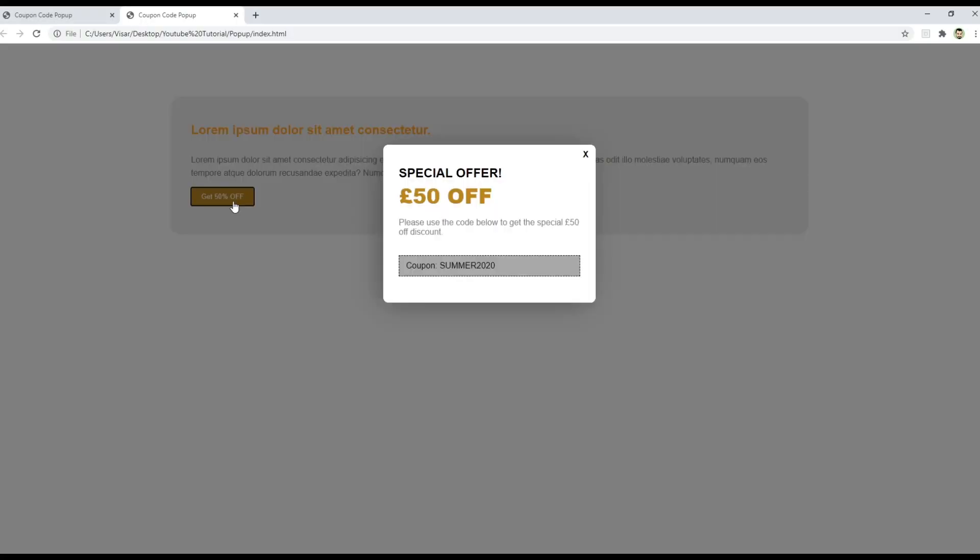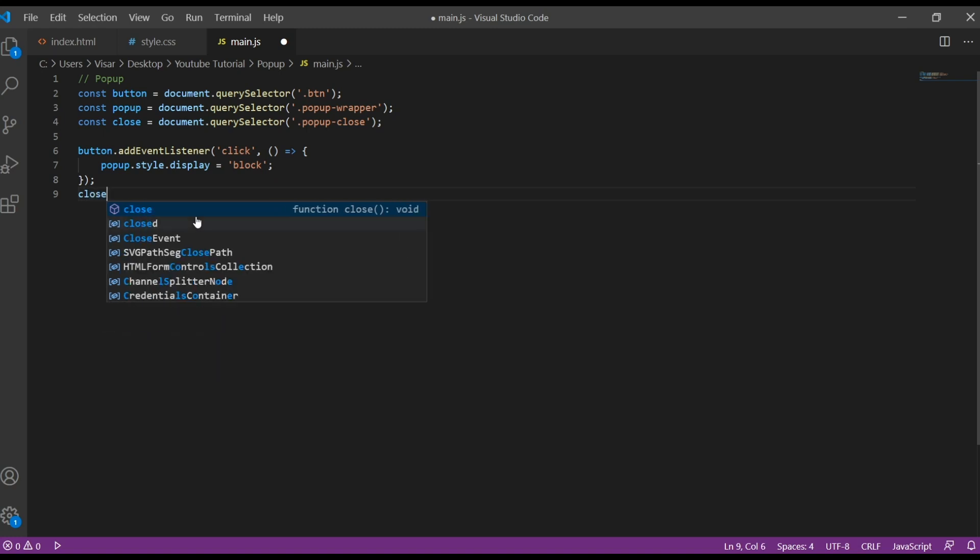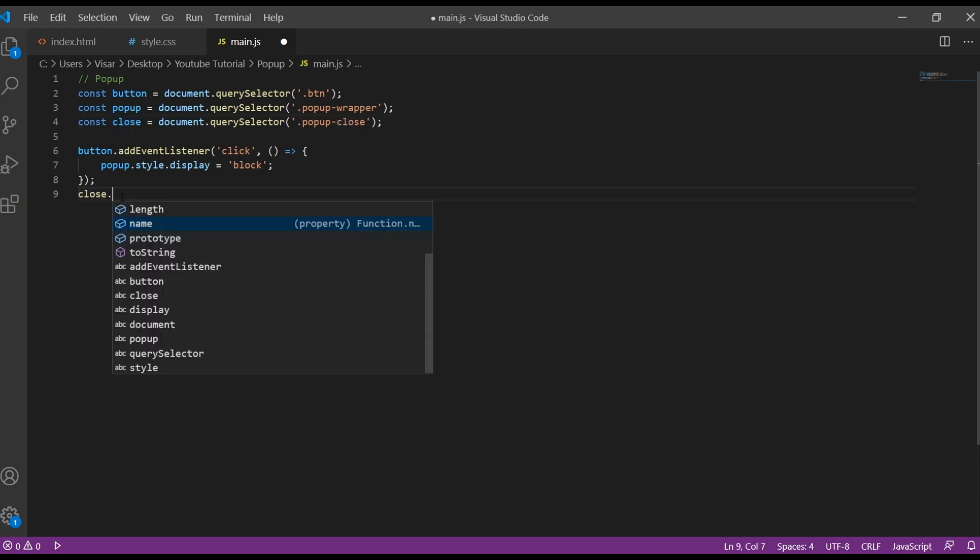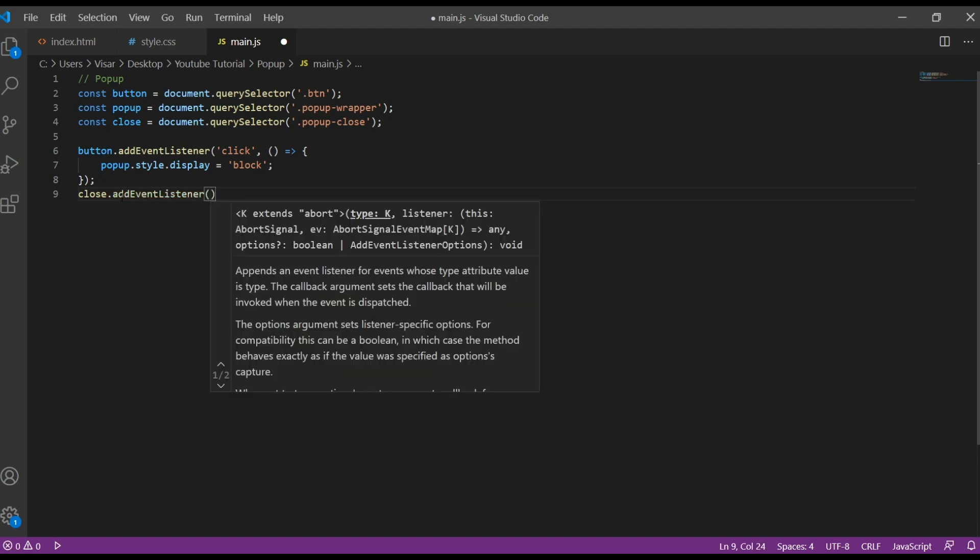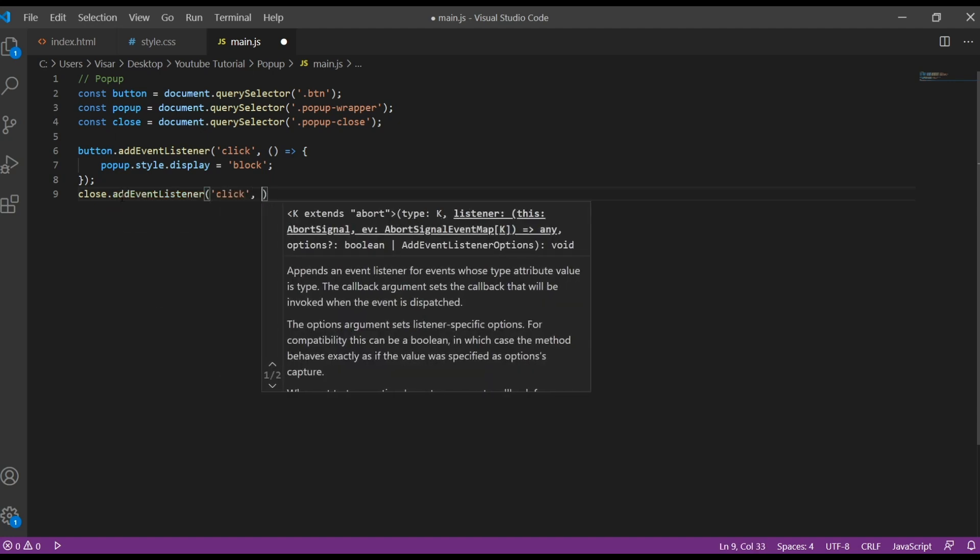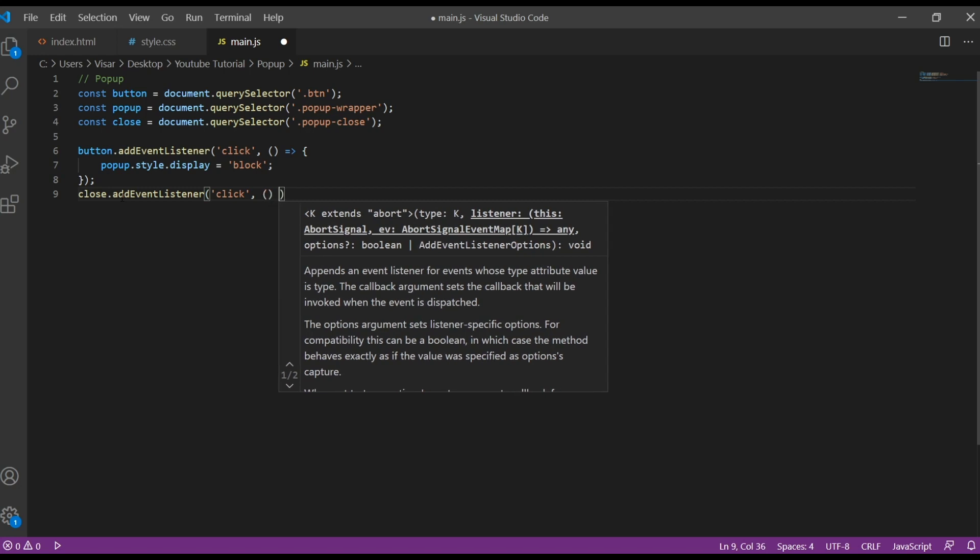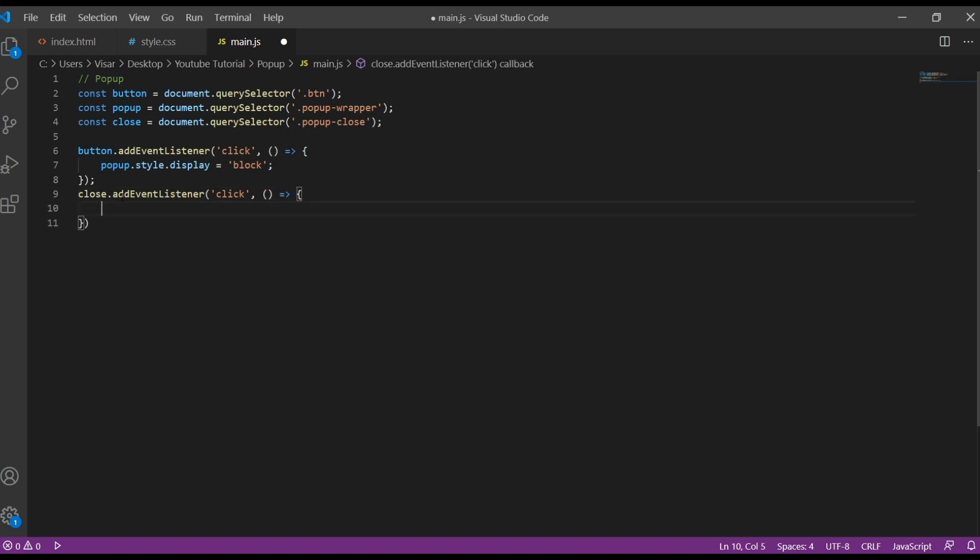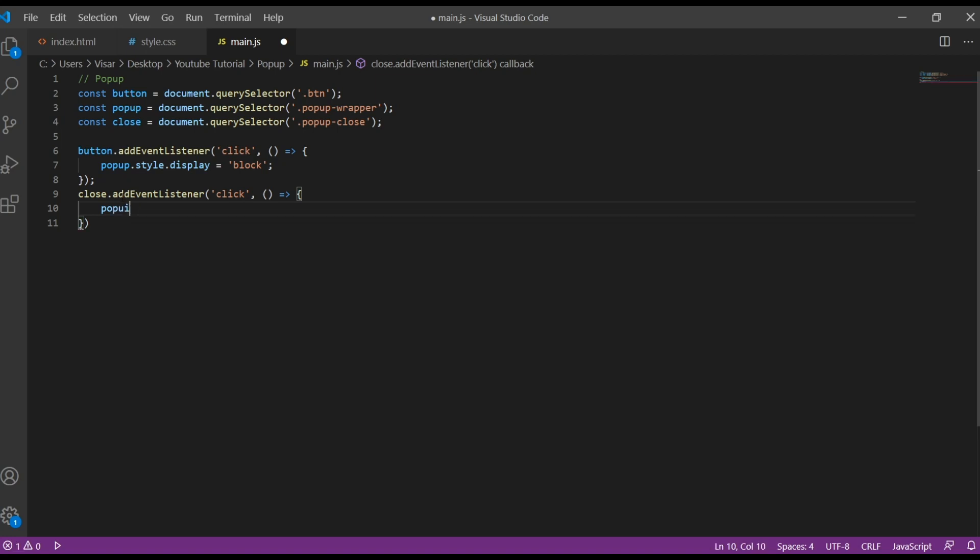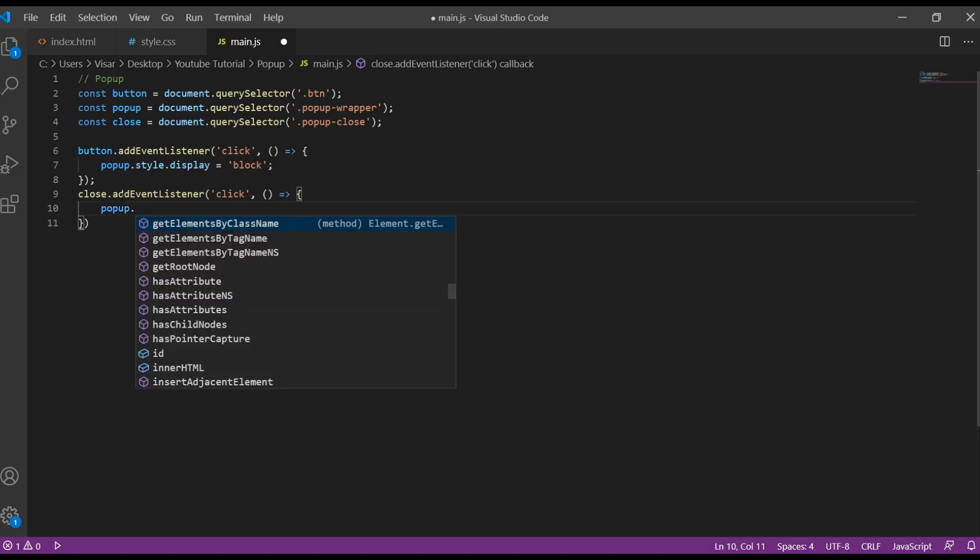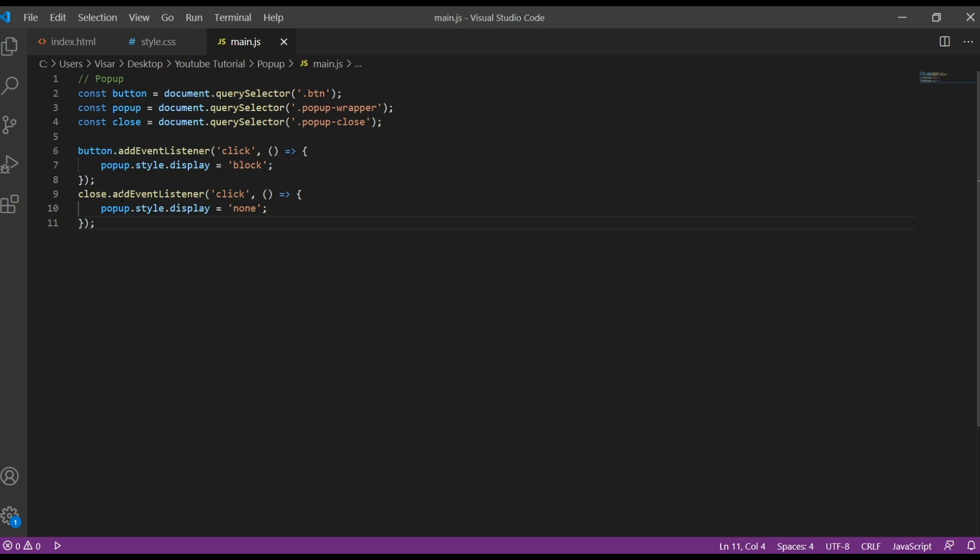Refresh, there we go. So now we need to create the click for outside and this X. This is going to be easy as well. So first we target the close, the one close we created. So we do same thing, add event listener, it's going to work on click, the arrow function, and then pop-up style display none. Save.